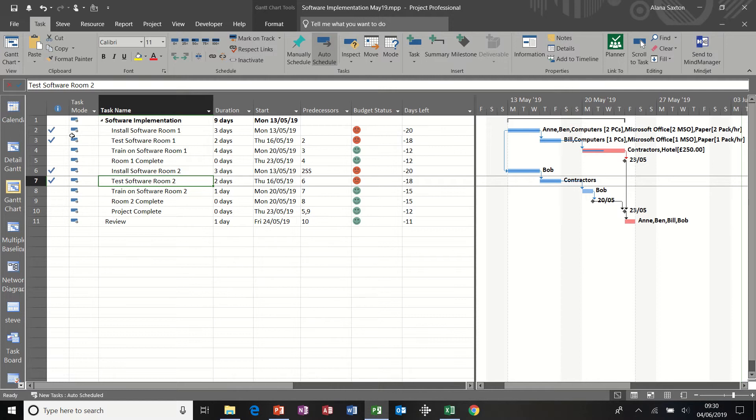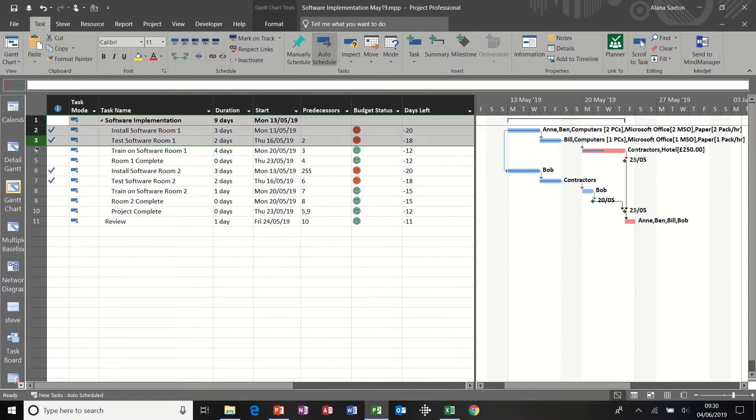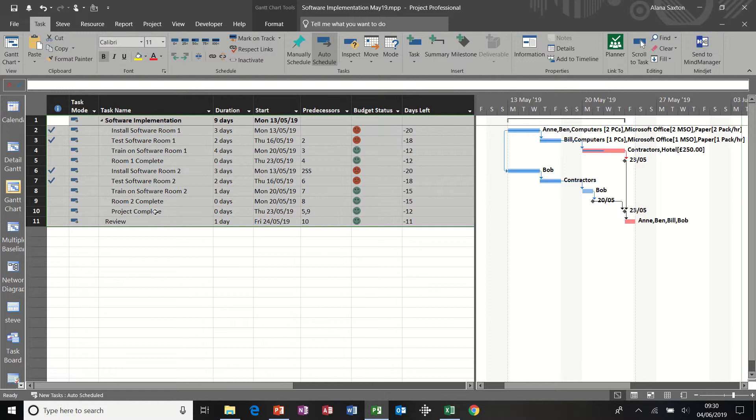First of all, I'm going to copy this data in my table part of the Gantt chart, just using Control-C.